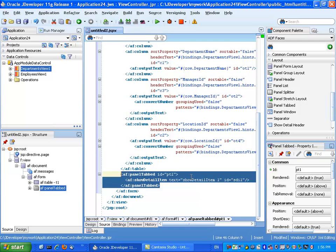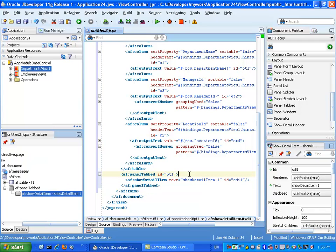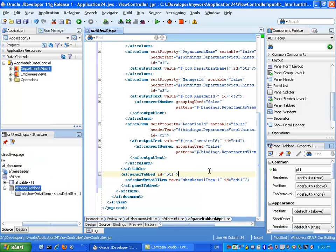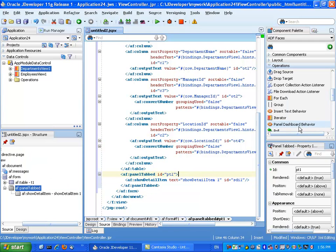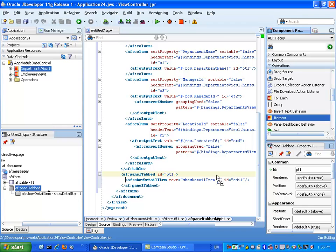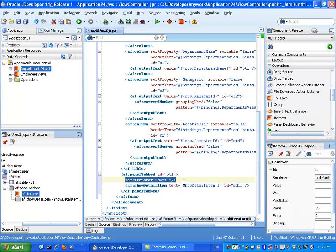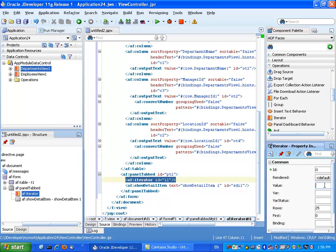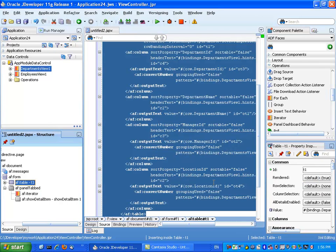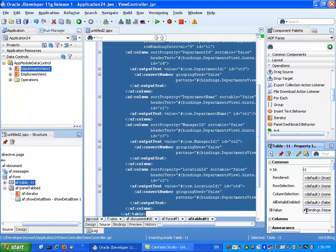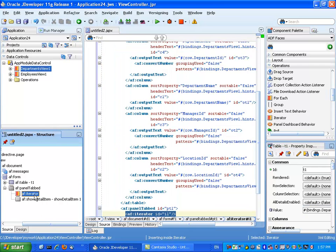So I'm going to switch into the code editor, and I'm going to go and take a component called the iterator and drop it over here. So the iterator has a value property, and for the value, we're just going to copy the value of the table.